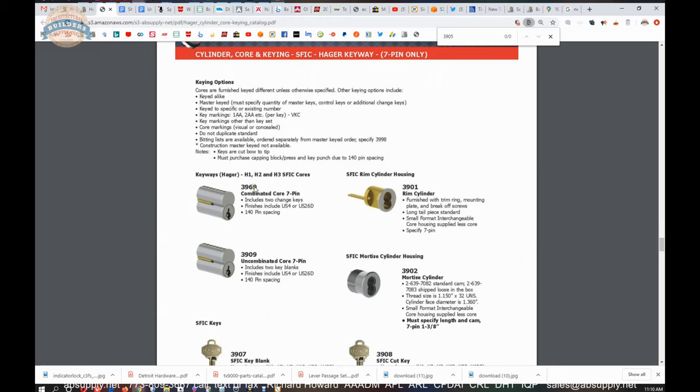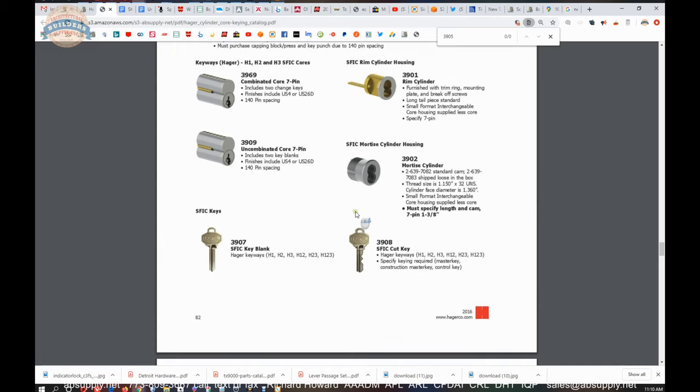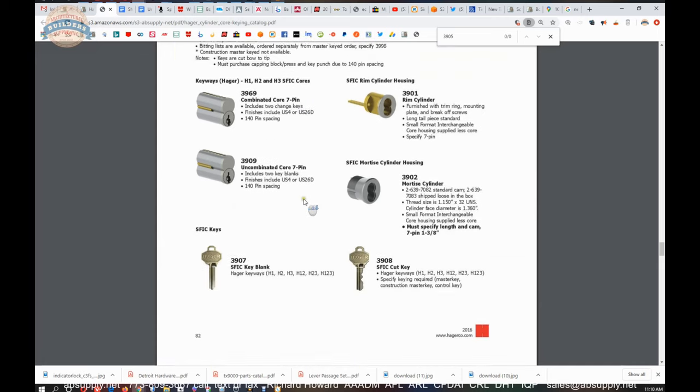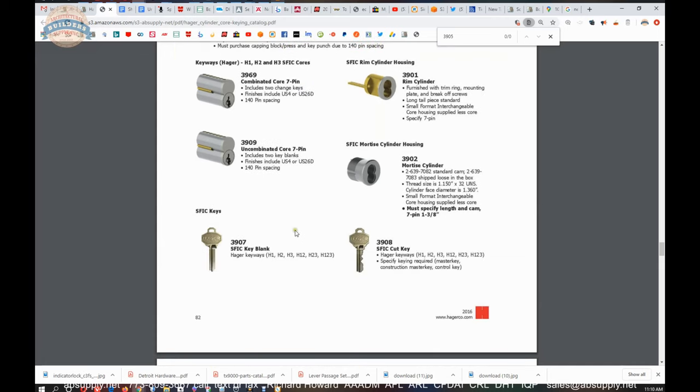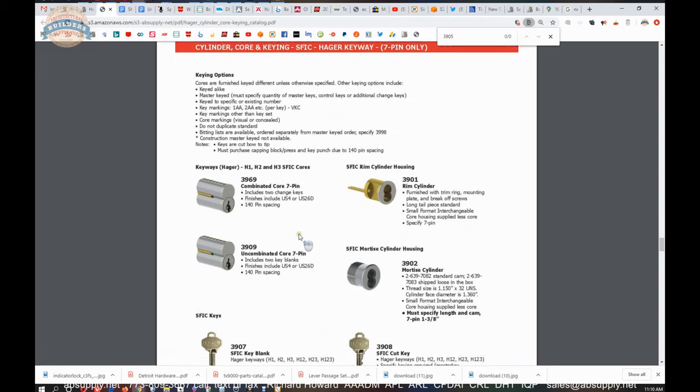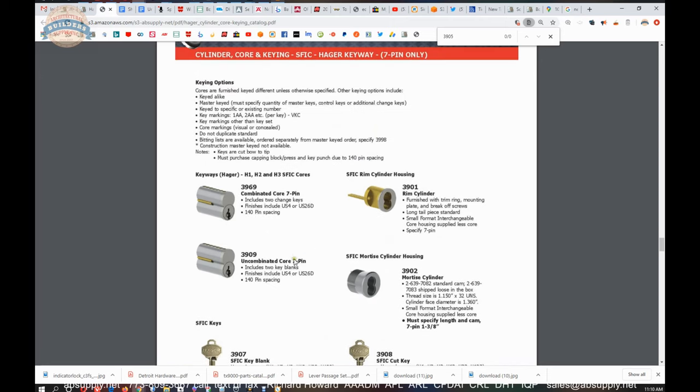You're going to be able to do Hager's version of their H1 or H family of keyblanks.